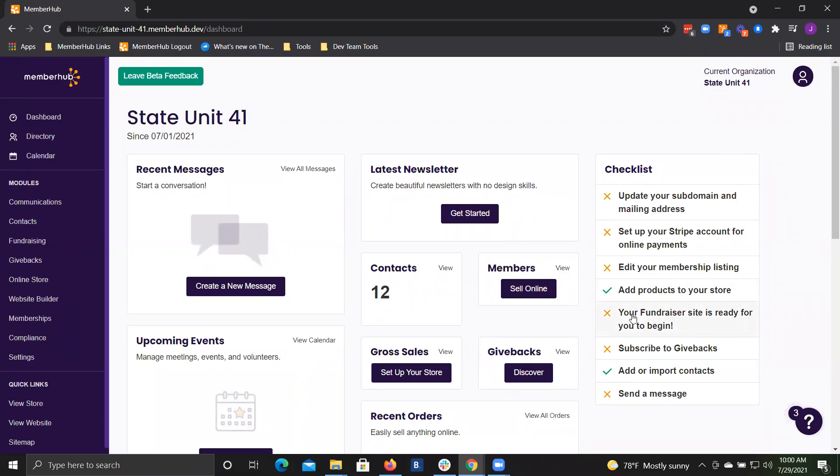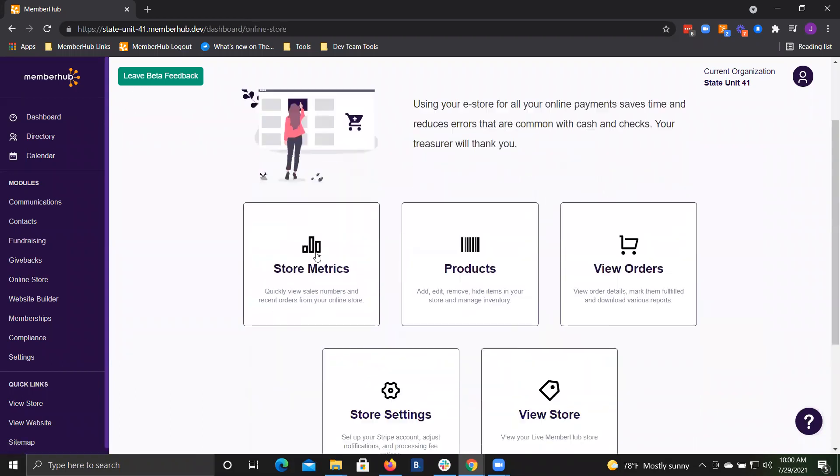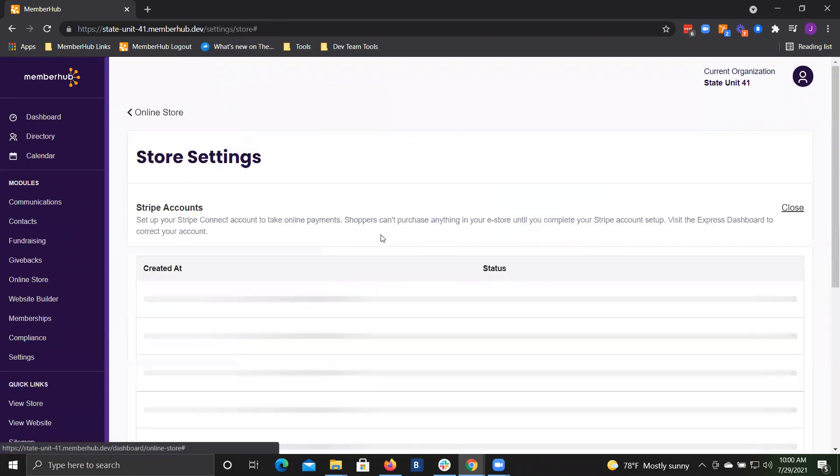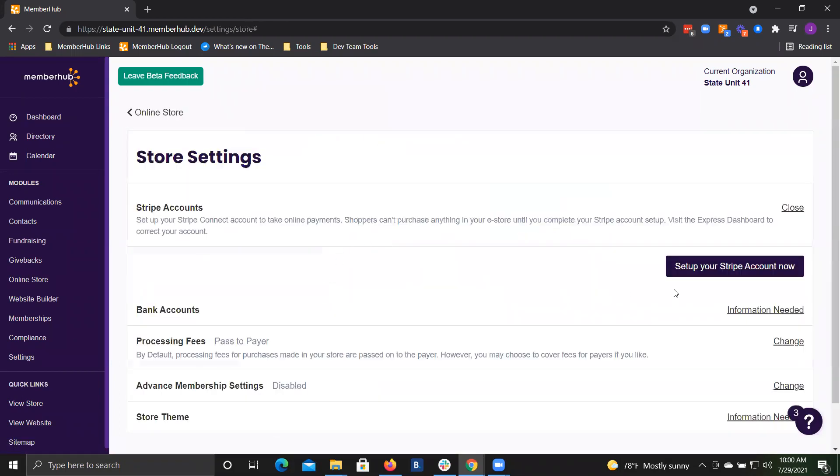To begin processing payments through your MemberHub store or fundraisers, you'll need to start a Stripe account. Click online store and then store settings and you'll see a button to get your Stripe account set up.